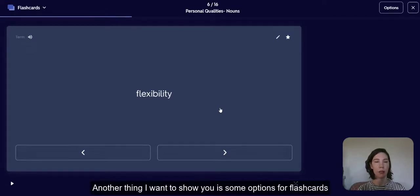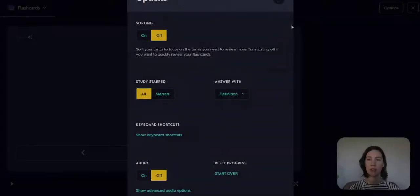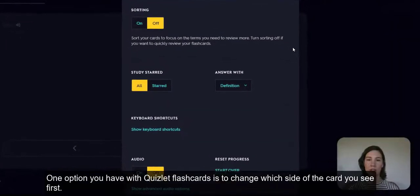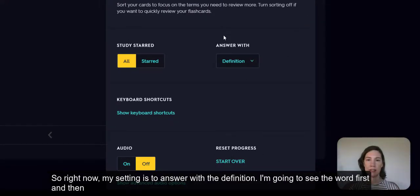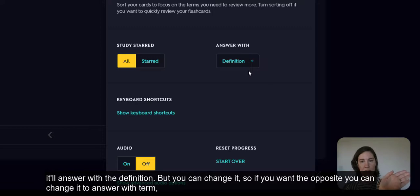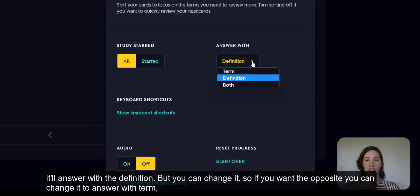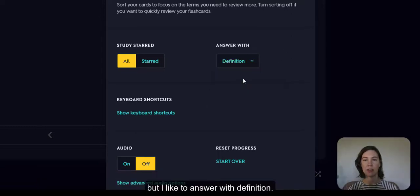I also want to show you some options for flashcards. One option is to change which side of the card you see first. Right now my setting is to answer with the definition — I'm going to see the word first, and then it'll show the definition. But you can change it so that if you want the opposite, you can change it to answer with the term.